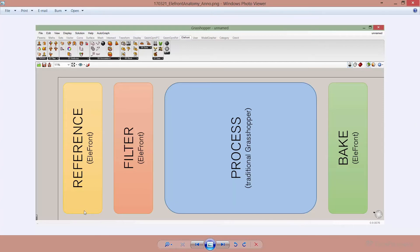What you see here is a diagram indicating the typical phases of an Elefront Grasshopper definition. Each definition typically starts with referencing components from your Rhino model into Grasshopper. The second phase consists of filtering all of the objects that you have referenced from Rhino based on their attributes. Then the biggest portion is just the traditional Grasshopper script. Nothing about how you work with Grasshopper has to change specifically, because the core of Grasshopper and whatever it can do will remain untouched.